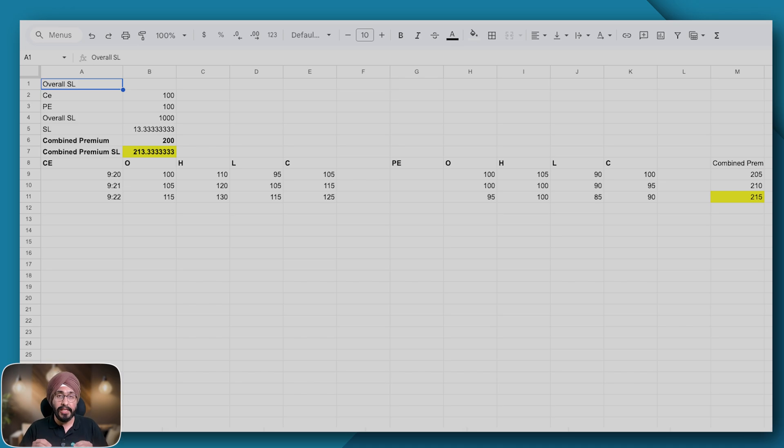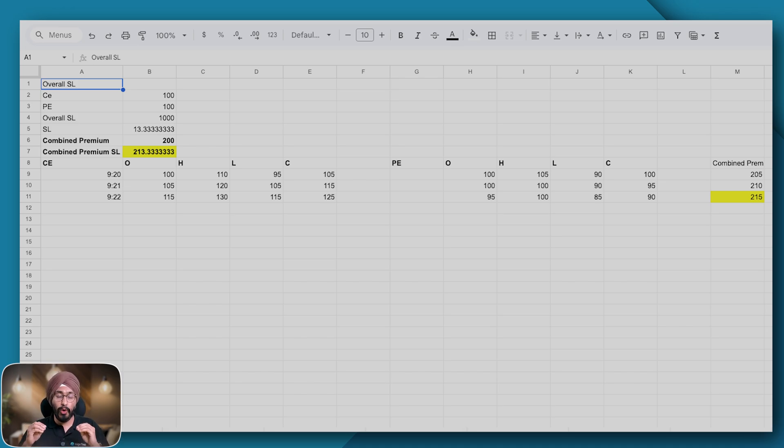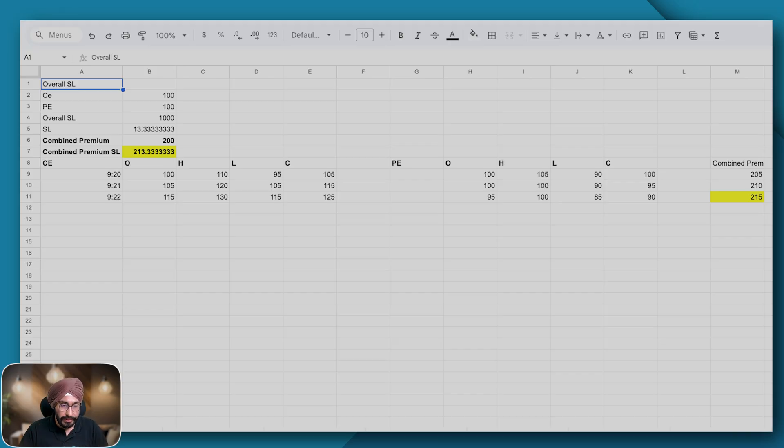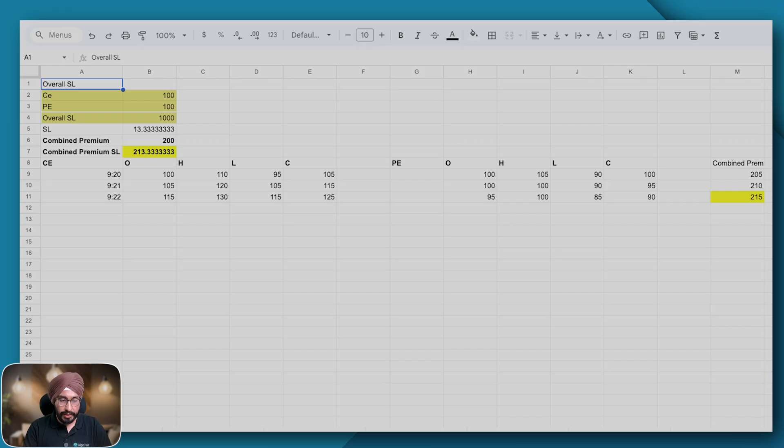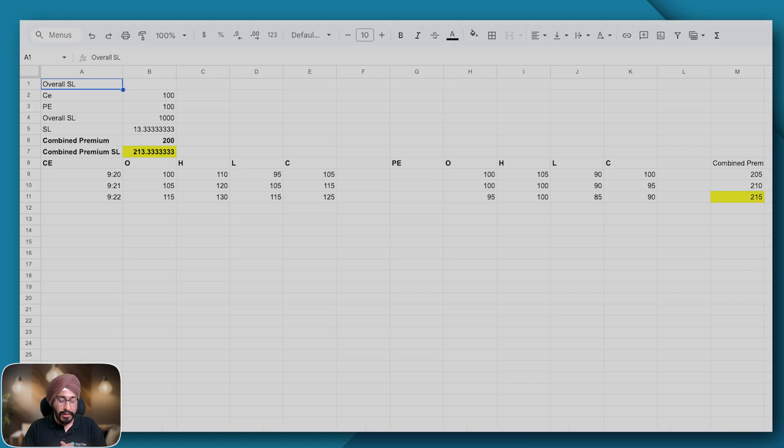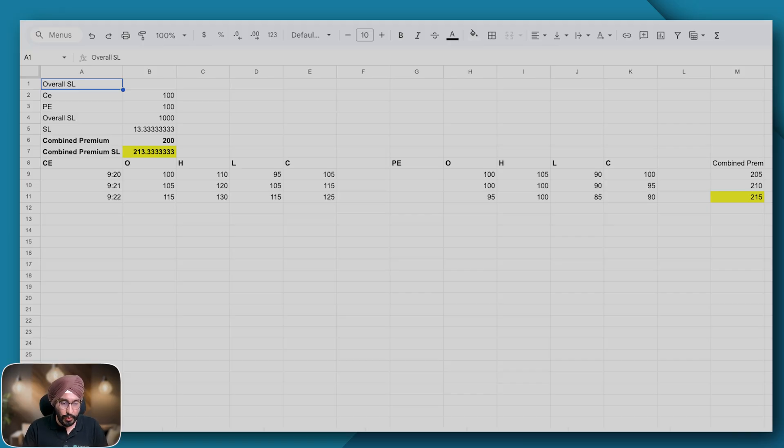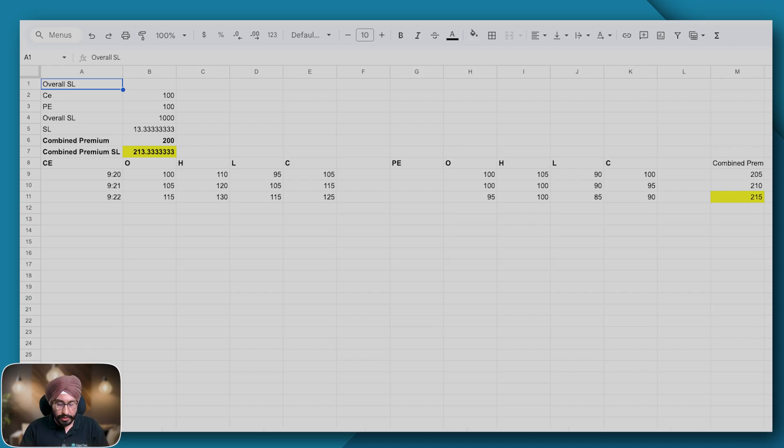Let us show this with an example. Let's assume we have sold a call for 100 rupees and a put for 100 rupees. Here we have an overall SL of 1000 rupees. I am taking into consideration that I am trading in Nifty. So how many points will that be? Let's look at how many points is my stop loss. My stop loss will be 1000 divided by 75 or around 13 points.